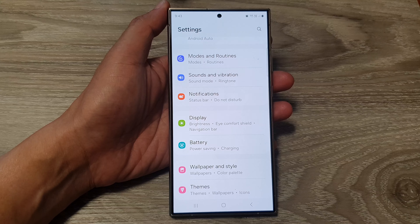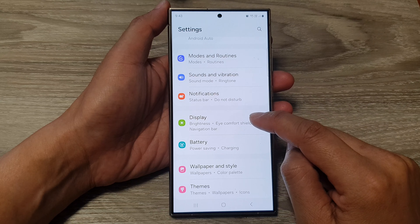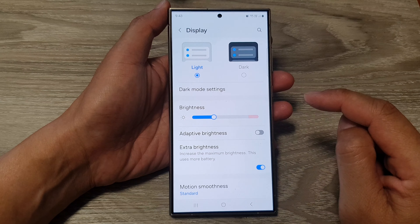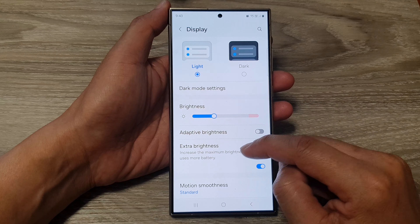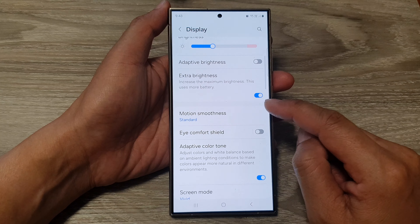First, tap on the home button to go back to the home screen. From the home screen, swipe down at the top, then tap on the Settings icon.